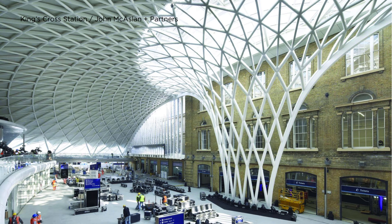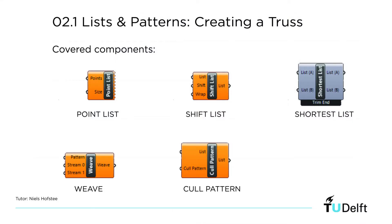For this tutorial we're going to use the following components: point list, shift list, shortest list, weave, and cull pattern. So let's get to it.